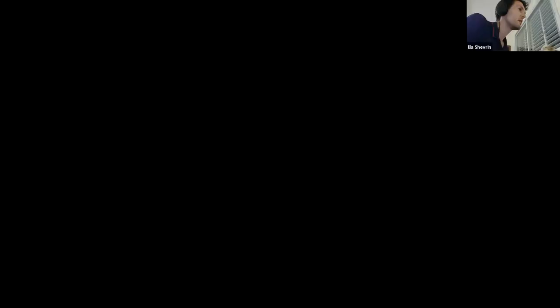Ilya shares his screen. After a moment, the screen becomes visible to participants.